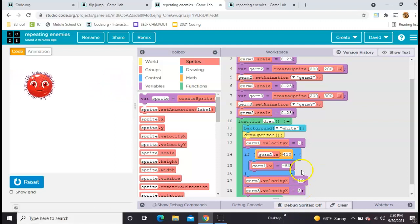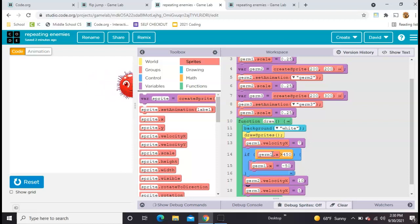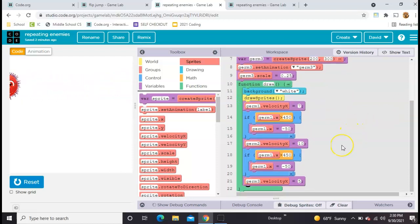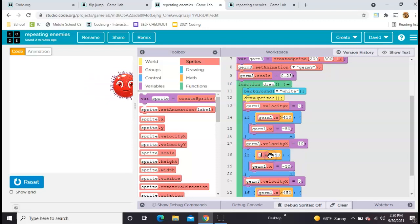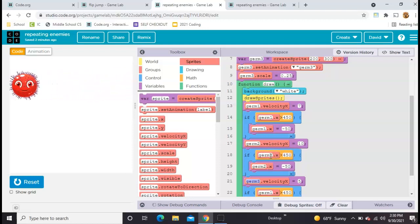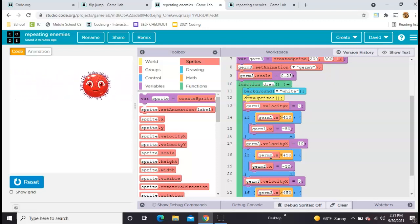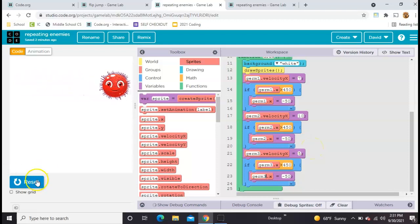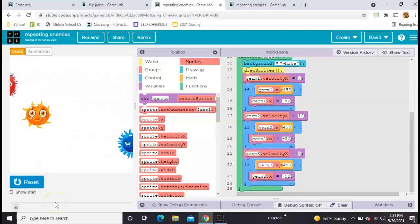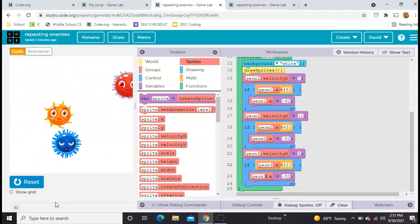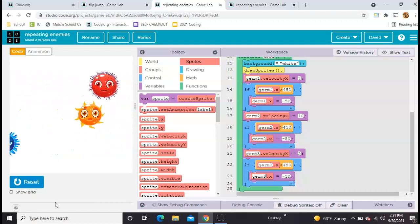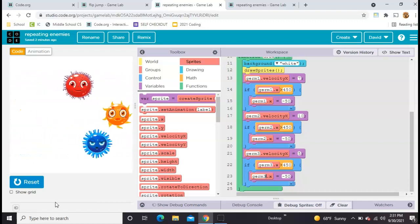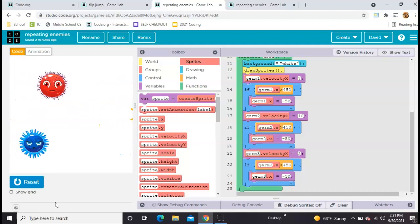I'm going to copy that and do it for the other two really quickly here. And because they're moving at different speeds, it's going to start looking more unique the further we go along. Okay, that looks pretty good.